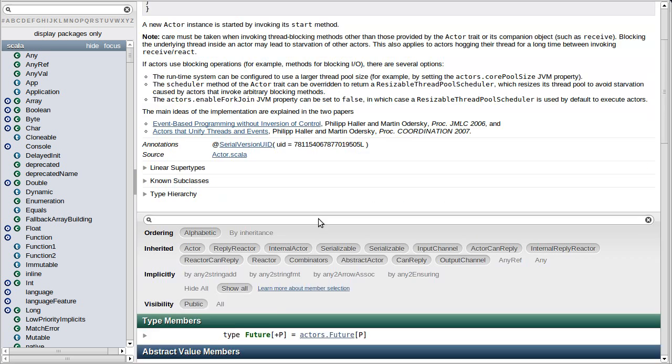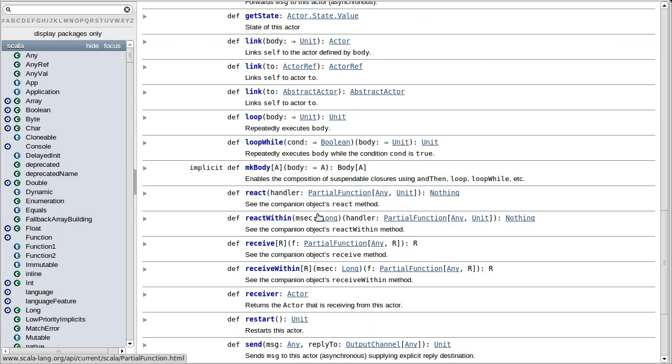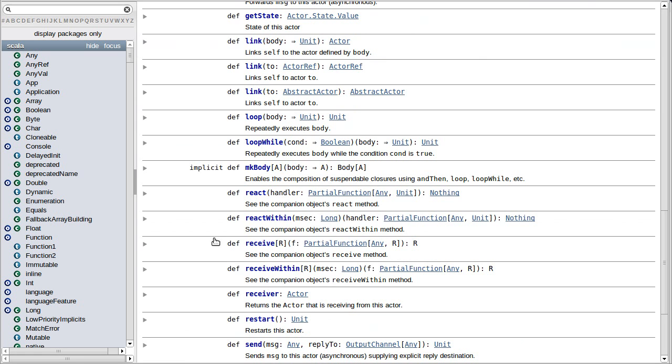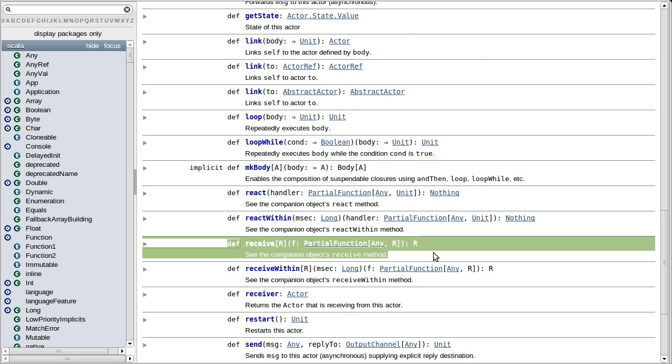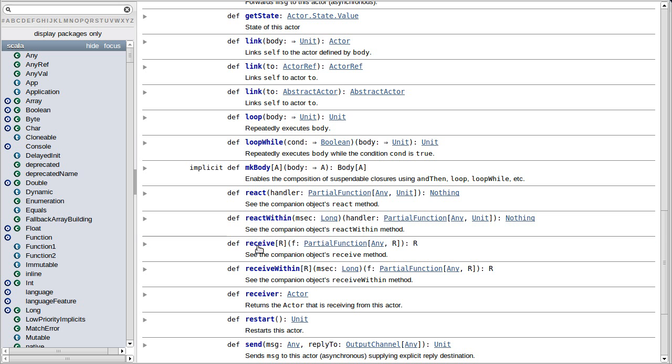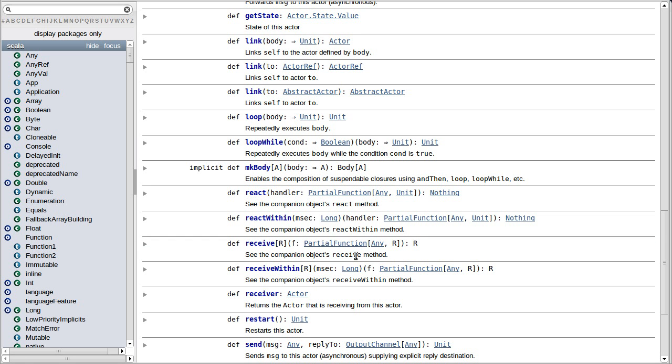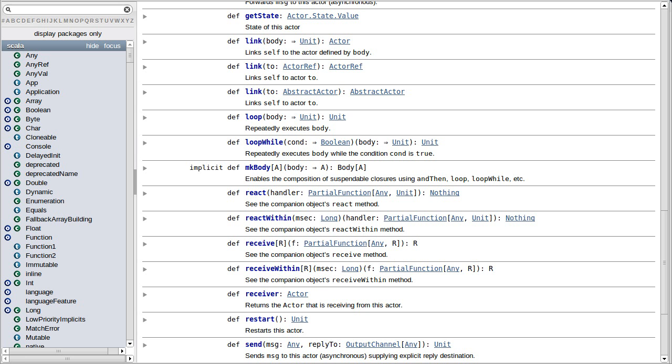So we want to talk about the receive method. That is one of the two methods inside of actor that is used to basically receive messages. You can see from the signature of receive, it takes a partial function. And that partial function is going to include cases that handle whatever types of messages we want our actor to be able to handle.